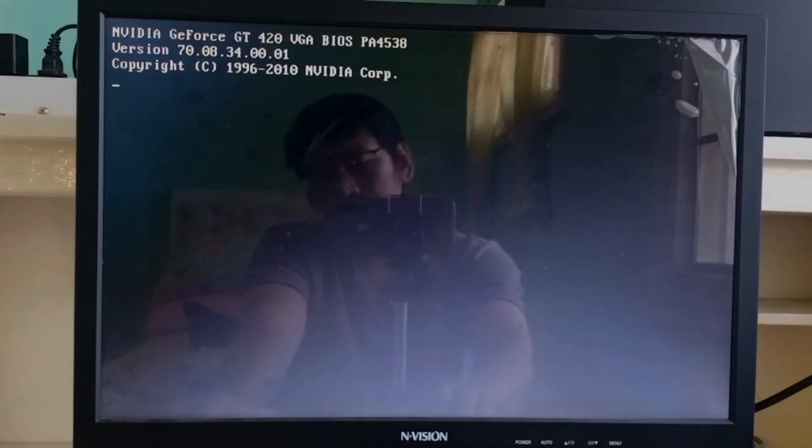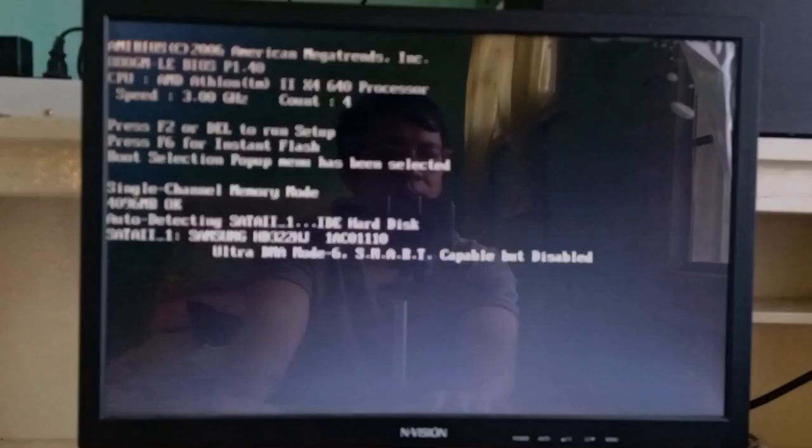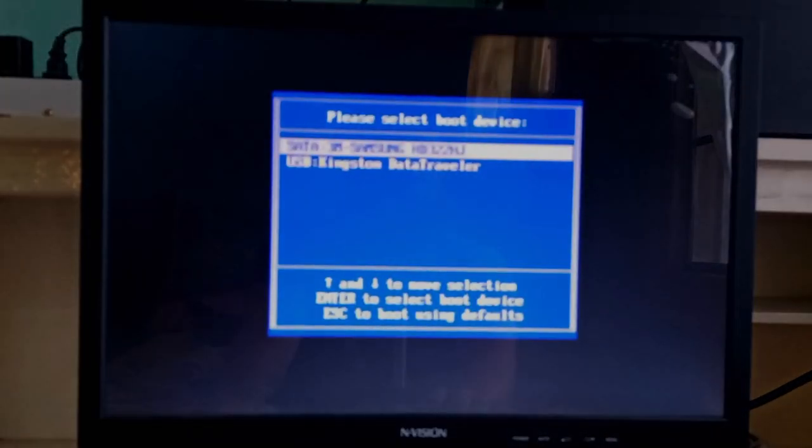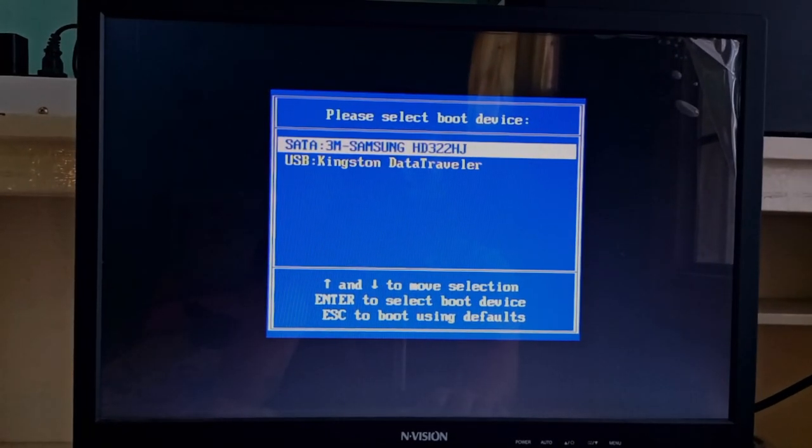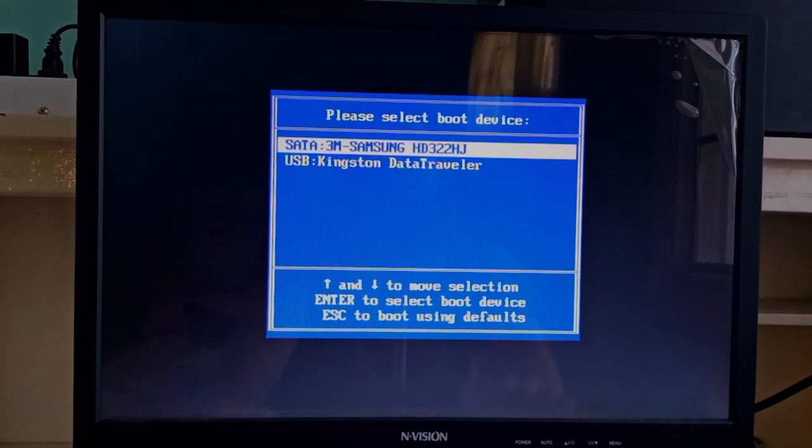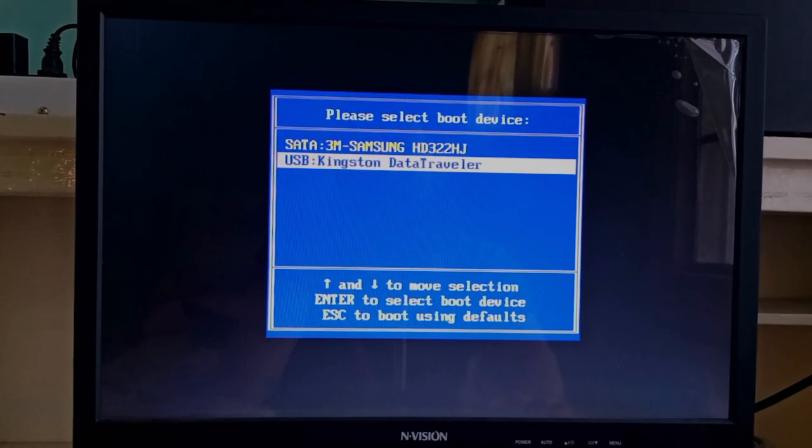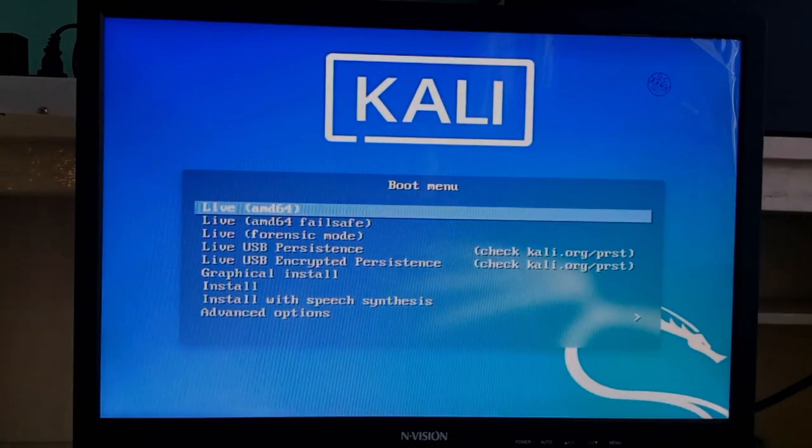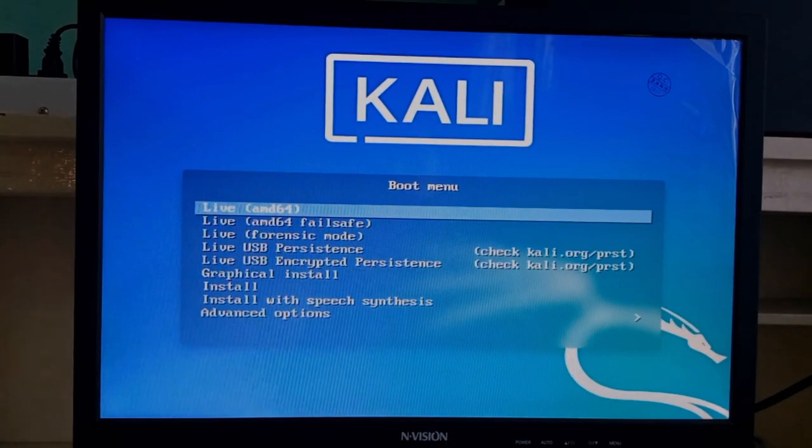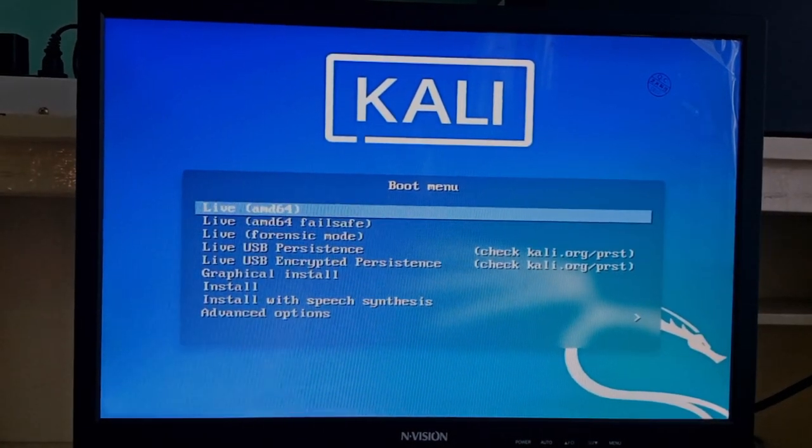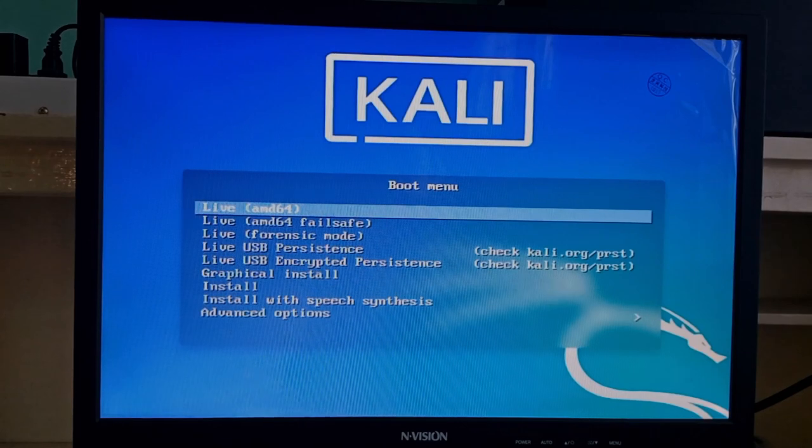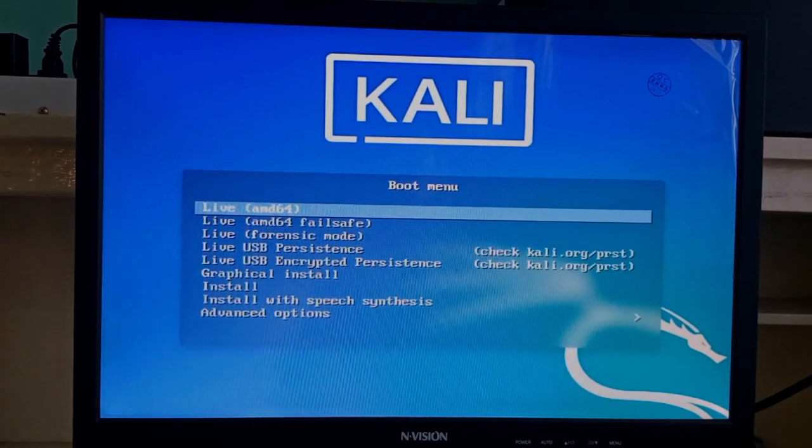I'm going to reboot my desktop, and press F11 to get to the boot menu. It can be a different key, depending on your computer. I'm going to select to boot from my USB. And on the Kali boot menu, I'm going to just select the first option, and hit Return.